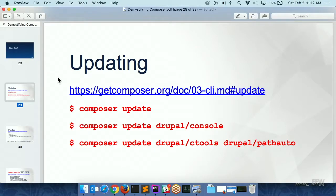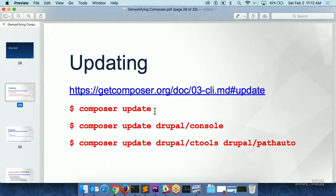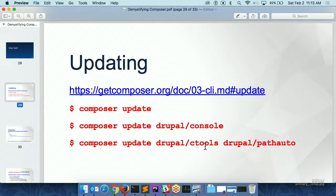Now you've done all this stuff for the first time and a new version of Drupal core or a module comes out — you just want to update stuff. You just run composer update. If you do that, it will check everything in your lock file and the composer.json file, and tries to update to see if there's a new version out. Remember the version constraints — if you said 8.5.0 and anything higher is okay, it'll check if there's an 8.5.2 and download it if there is. If you don't want to update everything, just specify which package you want to update. You can do multiple packages by putting a space between them.